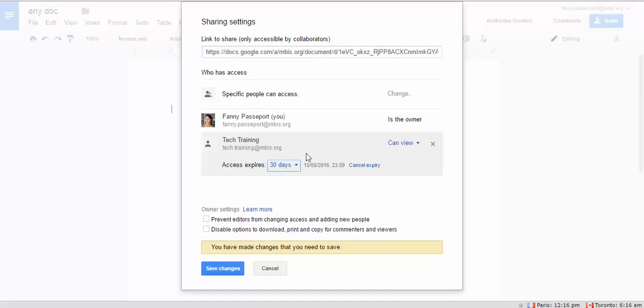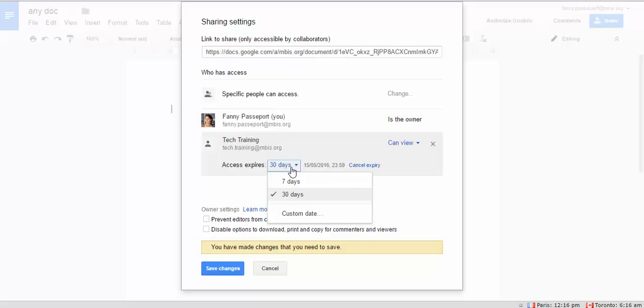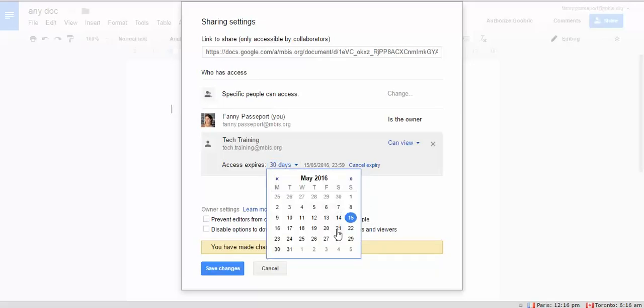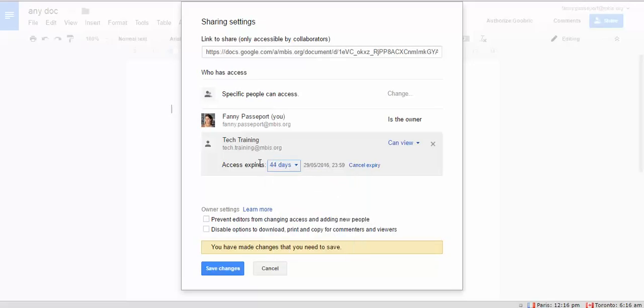you can decide that the access to this particular document will expire in a specific date. That can be 7 days, 30 days, or even a custom date. And then you can simply save changes.